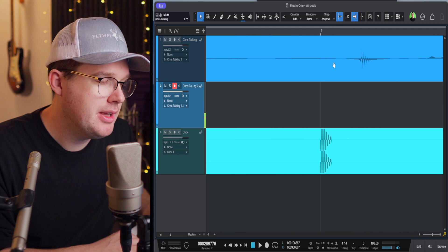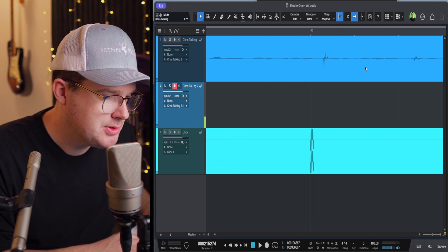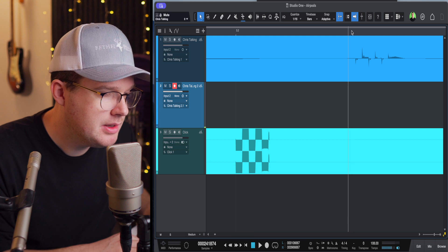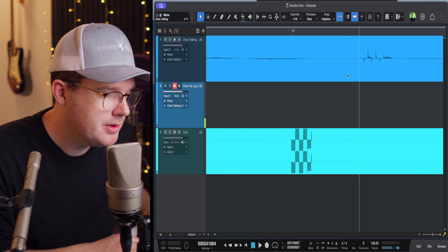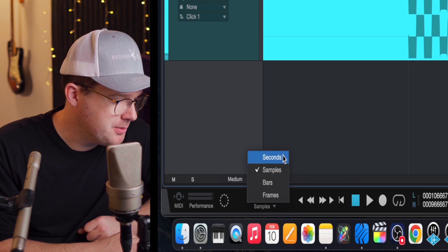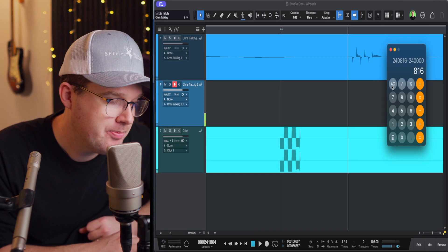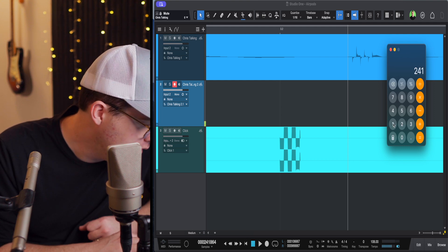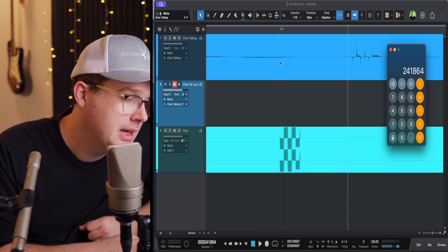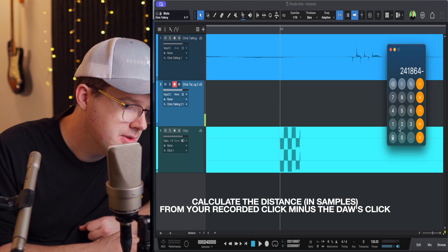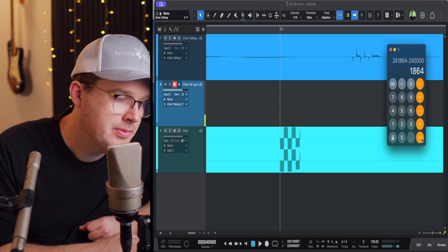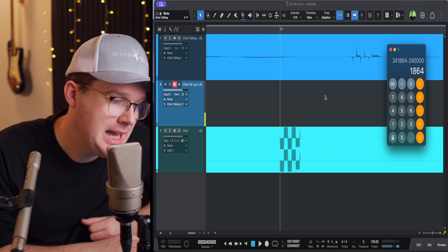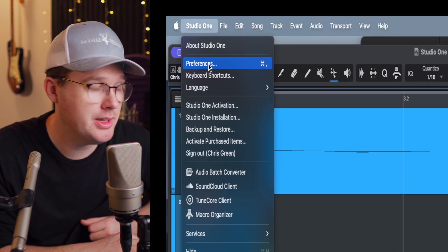We need to do a little bit of math here. So I'm going to go right where this transient I believe is starting. We'll try to find the cleanest transient we can. We'll start right there for now. Now at the bottom of PreSonus Studio One, you can actually change what this is reading out from seconds, samples, to bars. I'm going to set it to samples. I'm going to open up my calculator app. On my calculator app, I'm going to type in this number. We have 241864. Now we need to go to the beginning where it's supposed to be. We're going to do minus 240000. So we are delayed by 1864, 1864 samples.